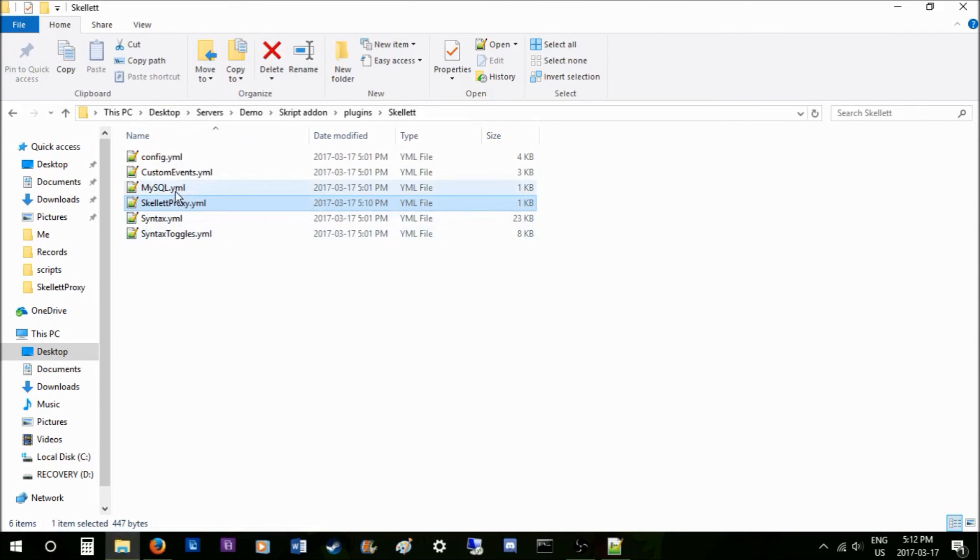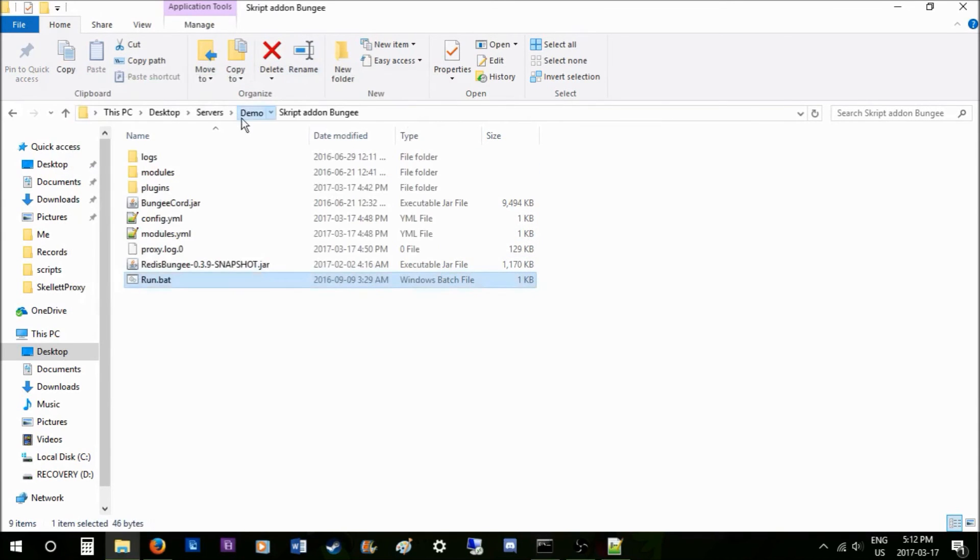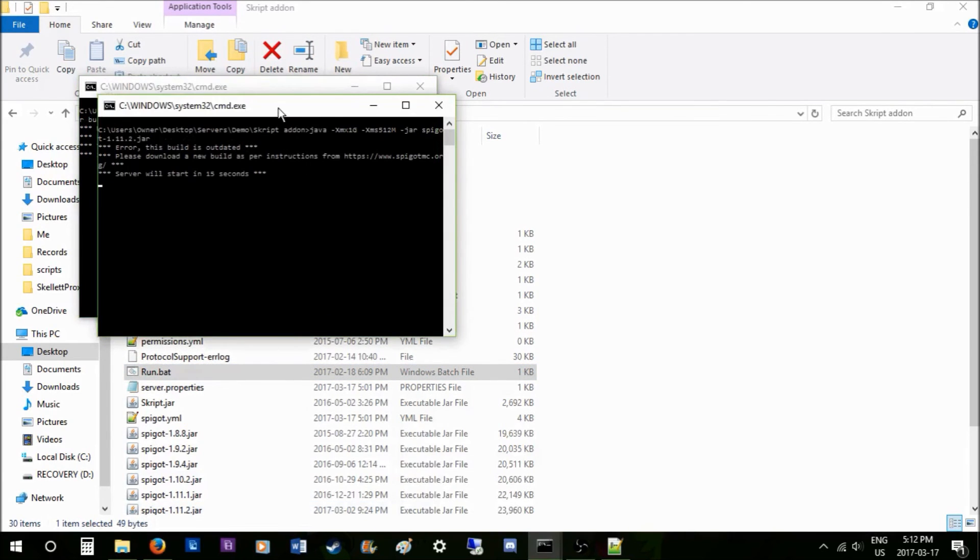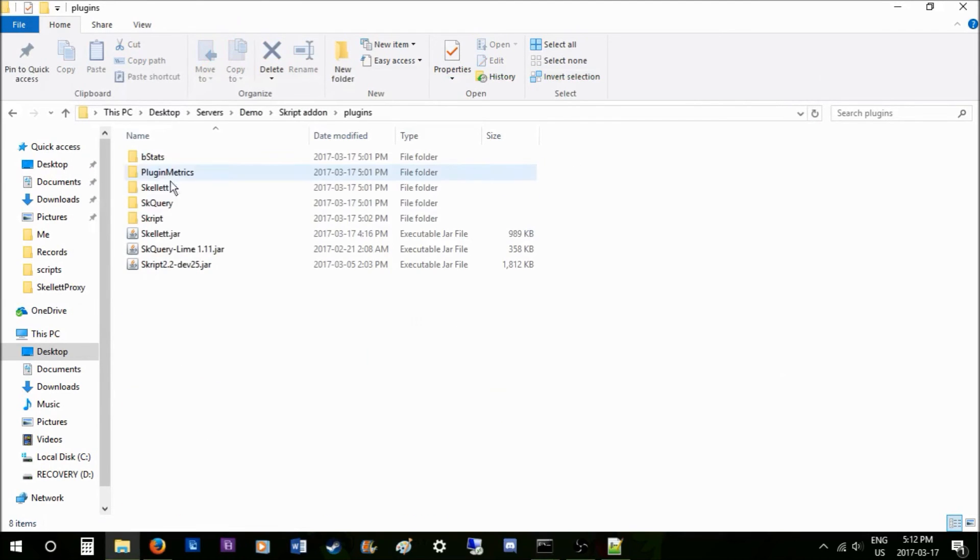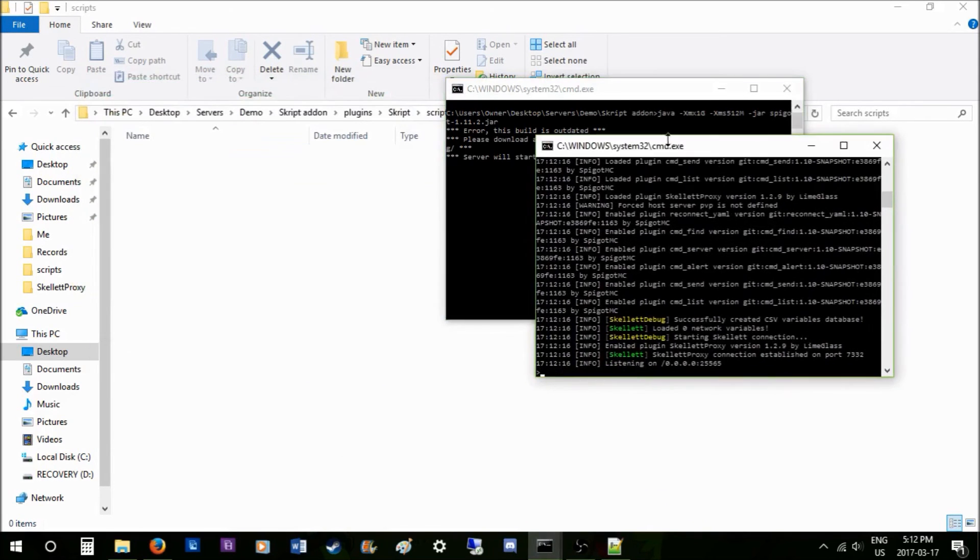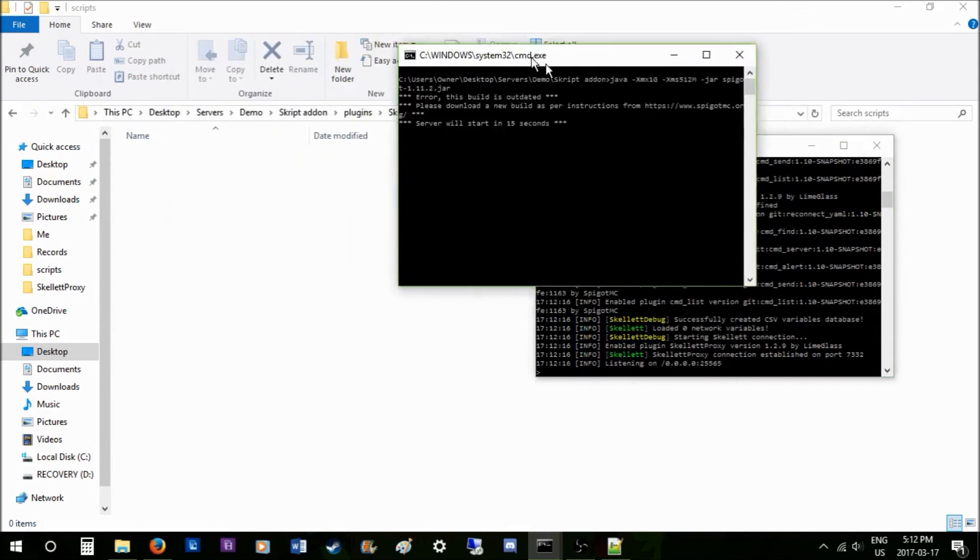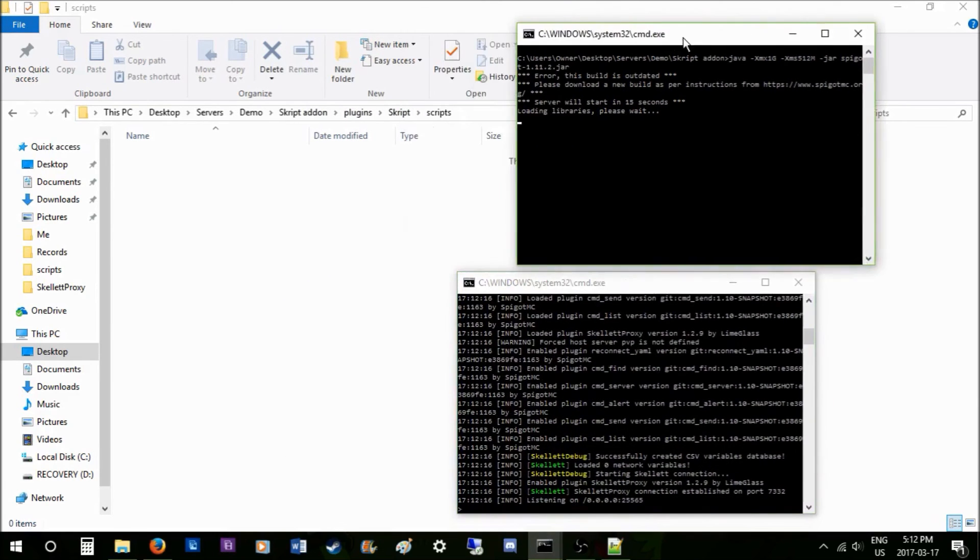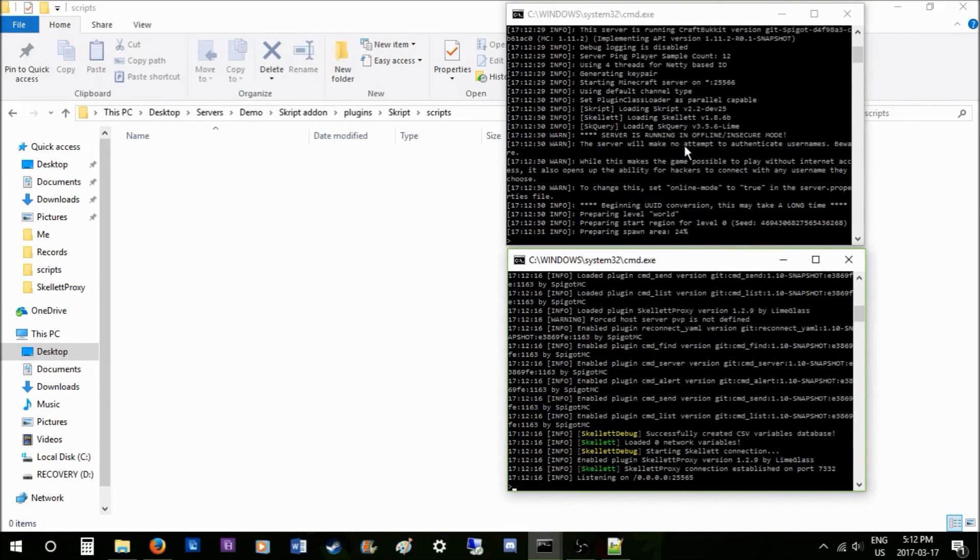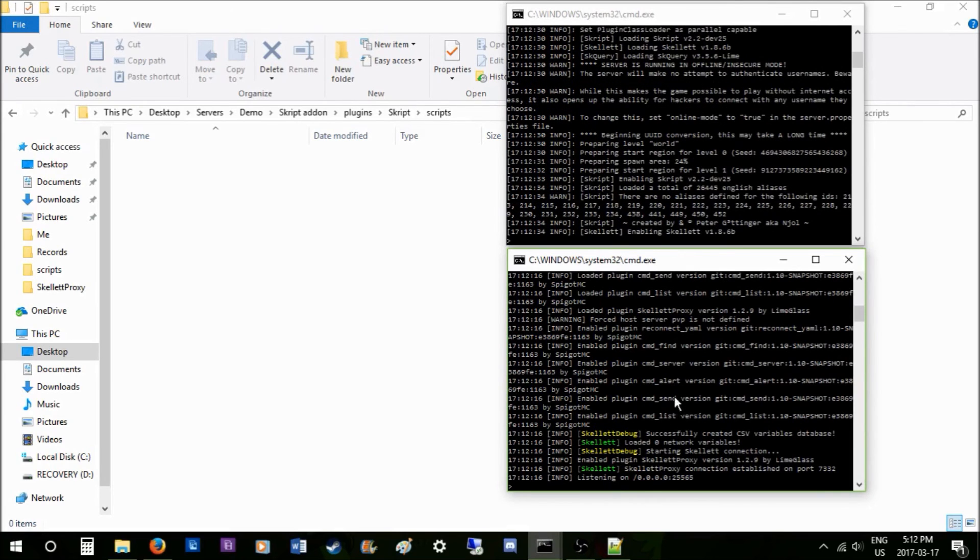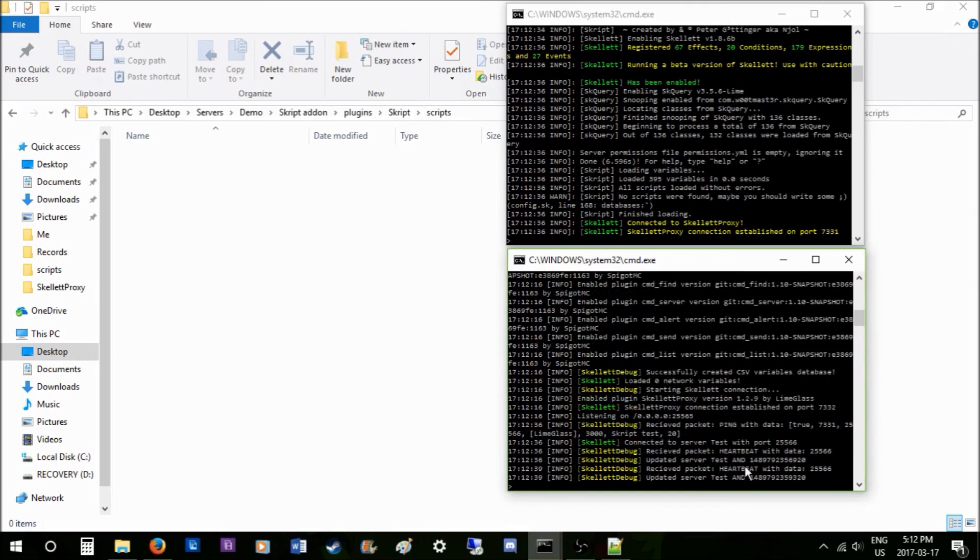Now the global script reload message basically will tell you that a script reloaded in the config. So now let's start these two bad boys. As you see, we will go into the script folder here. Once this is the Skillet Proxy and this is Skillet, once Skillet enables here, it will run the global scripts and send data to this server. You'll see all the packets and stuff being sent between it because I have debug mode on. So it's connected and now we're receiving a heartbeat.